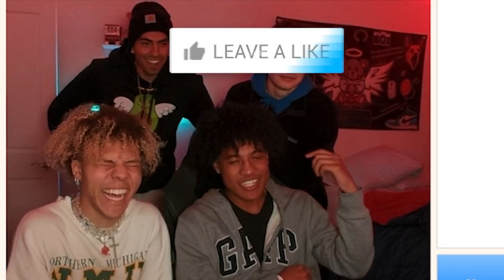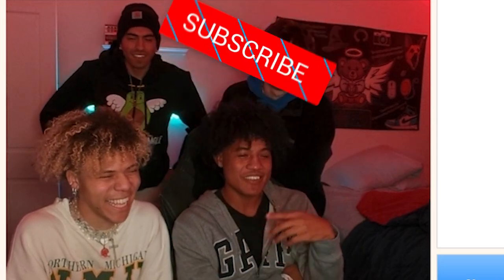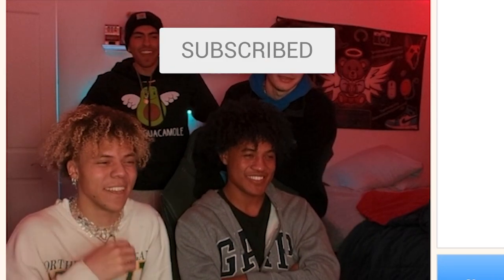All right, guys. Thank you guys for watching this video. What the fuck, man? If you guys want more videos like this, make sure you guys leave a like, comment, and subscribe. Yeah.